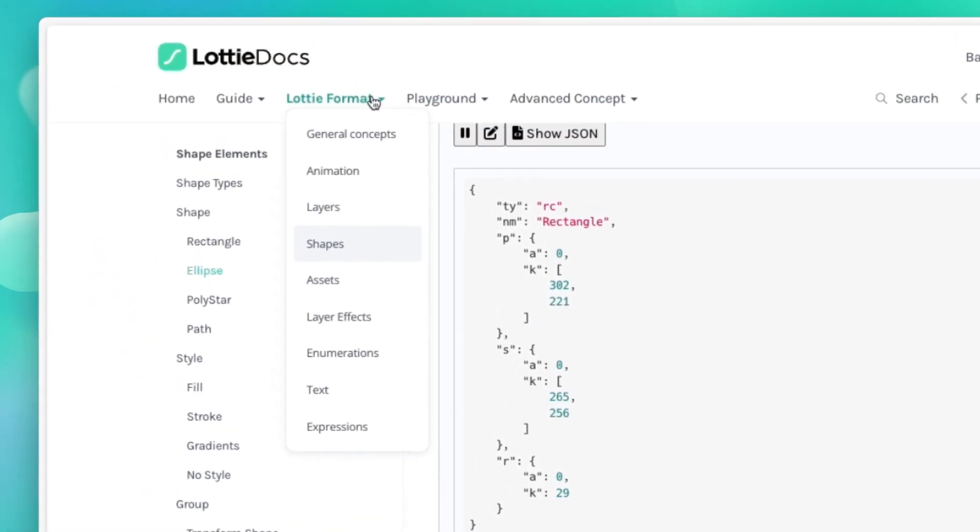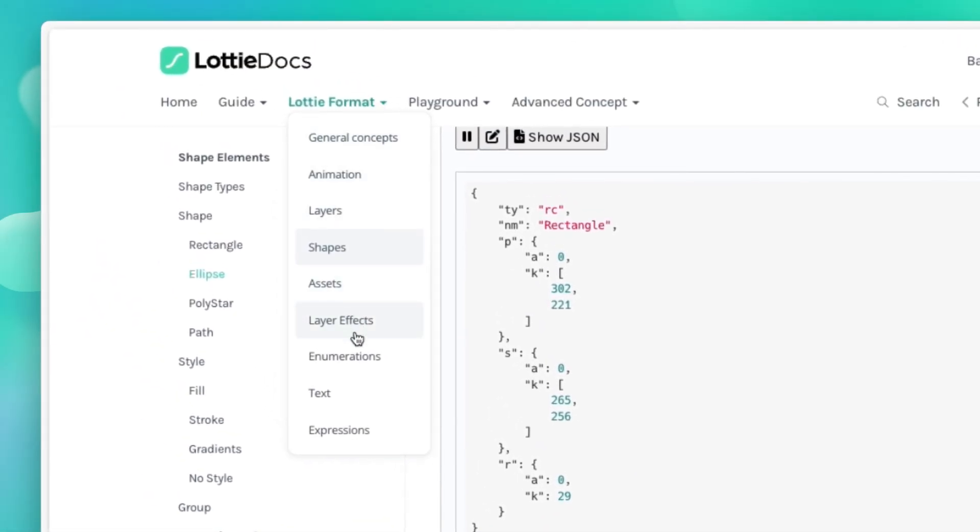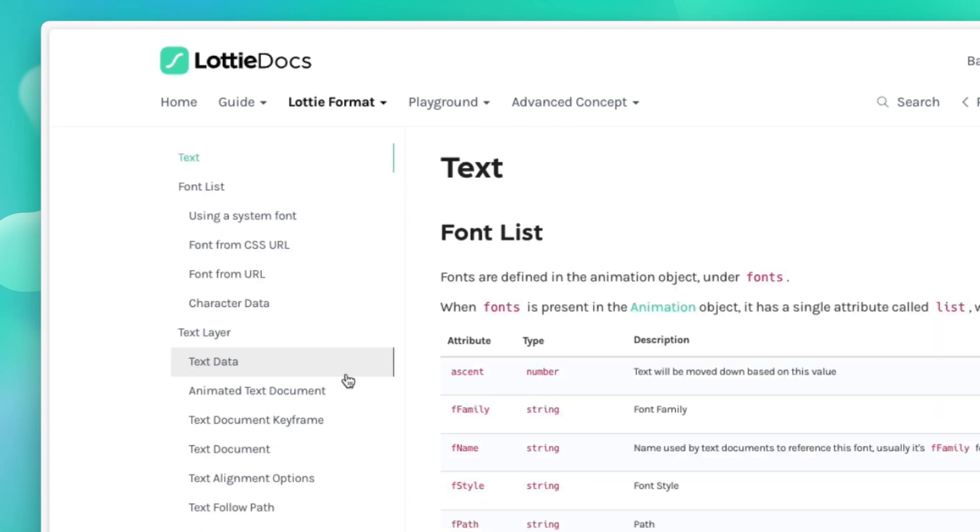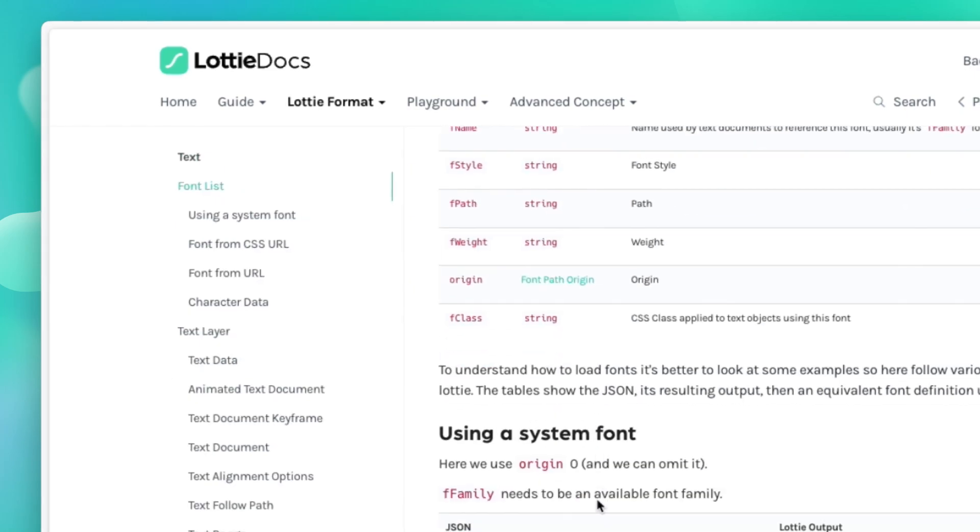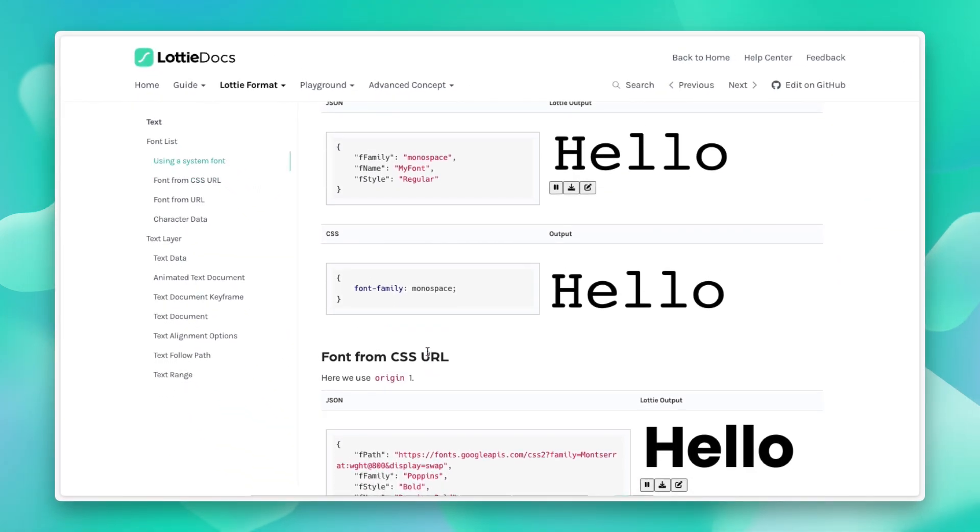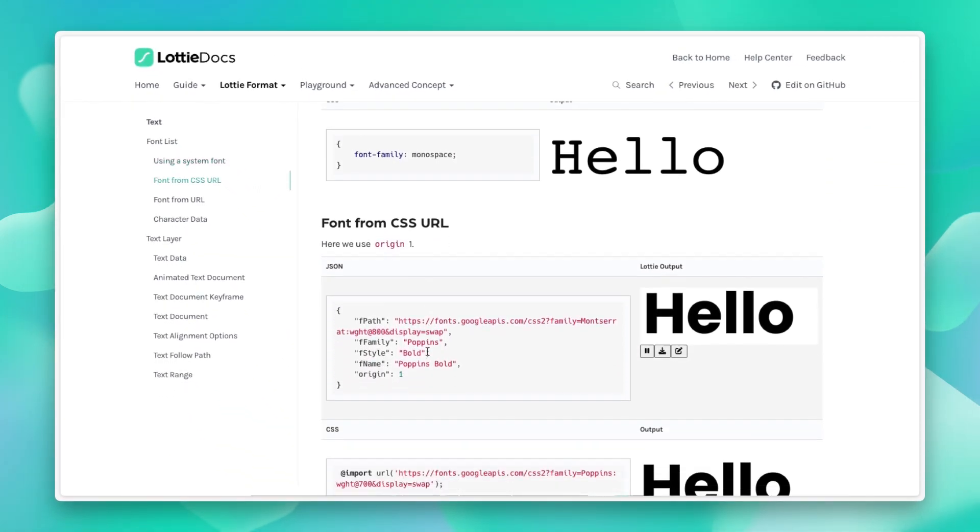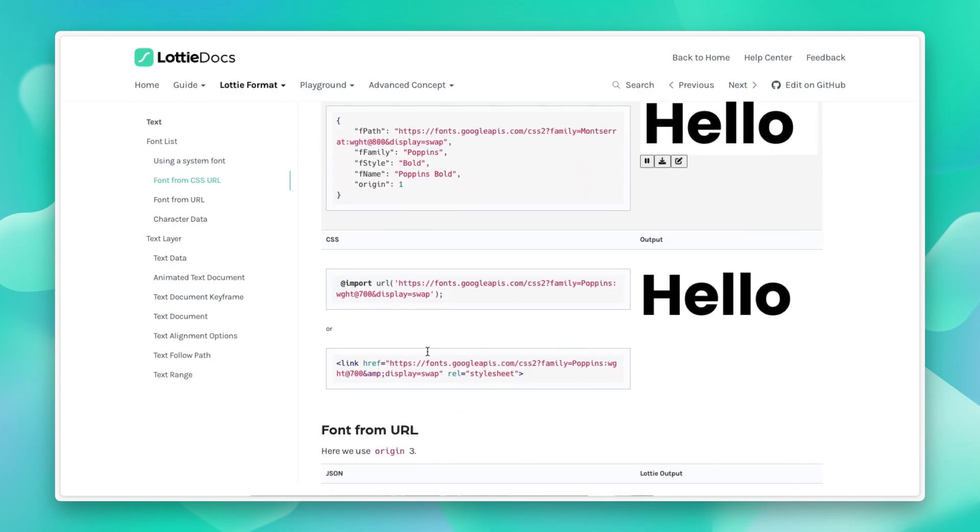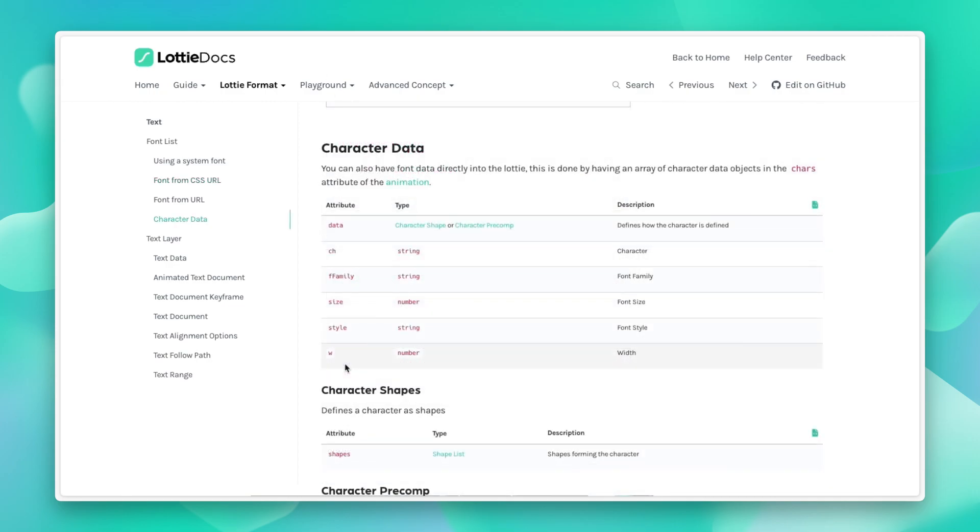Similarly, we guide you through layer effects, enumeration, texts, expressions, and so on. We break down everything we know about the format. And give you interactive examples where possible. So you can play around with it and it'll help you understand a little bit better.